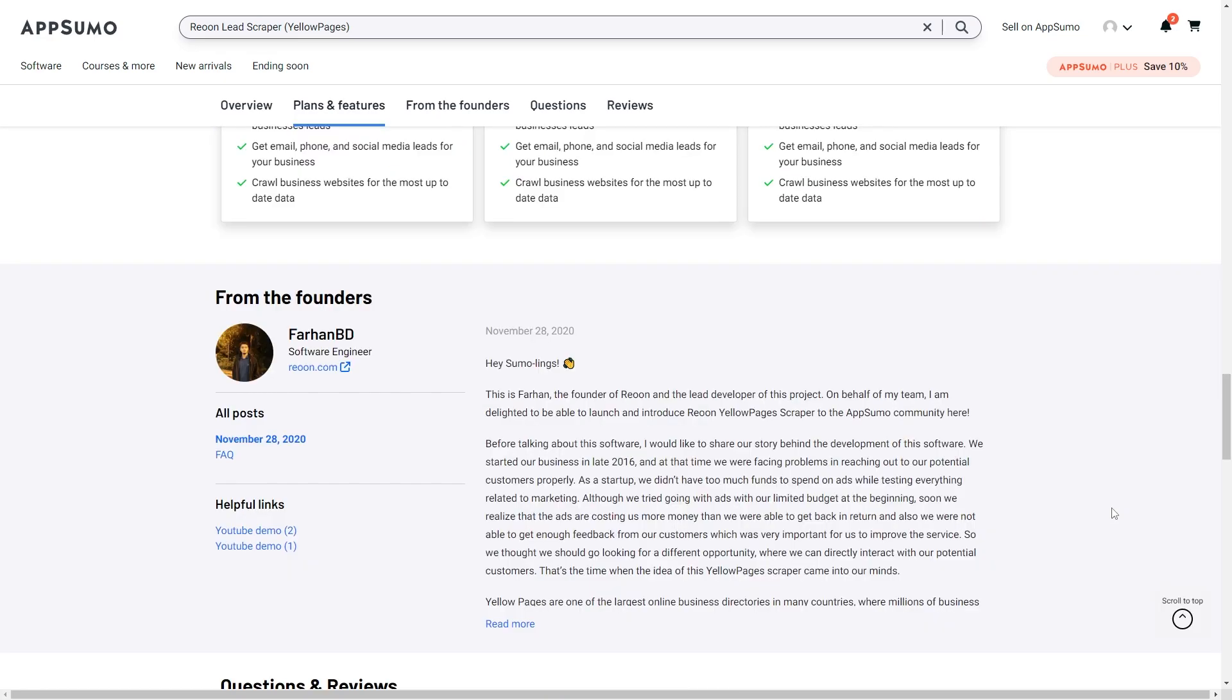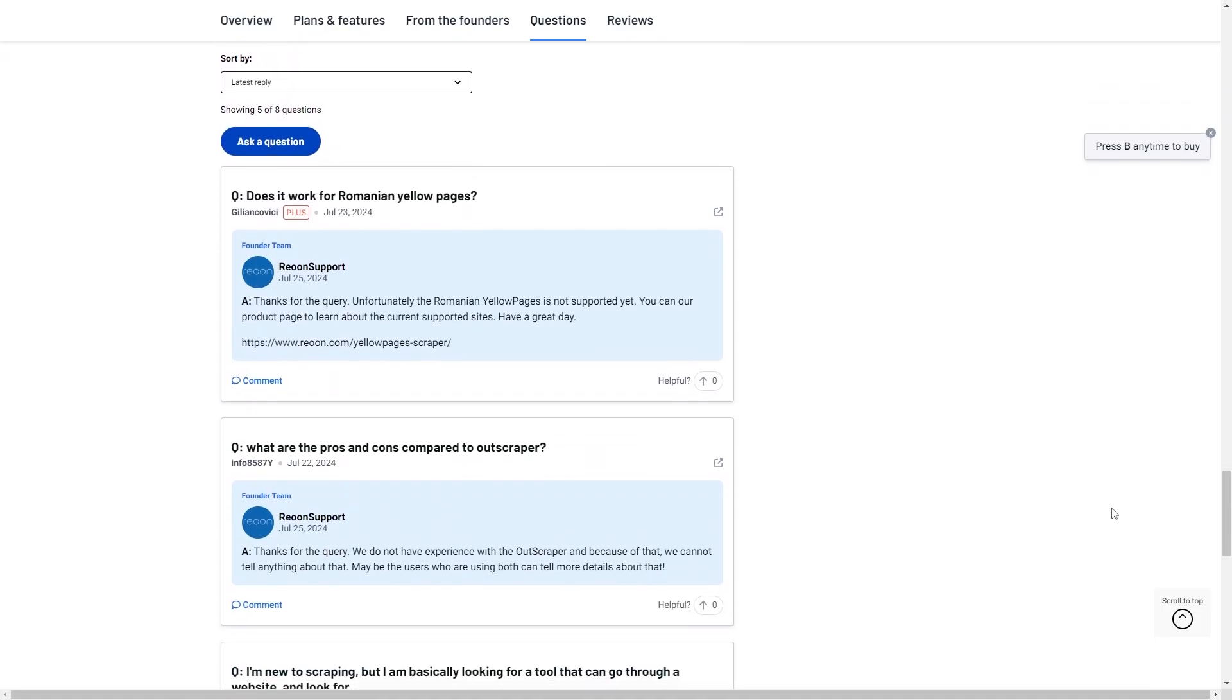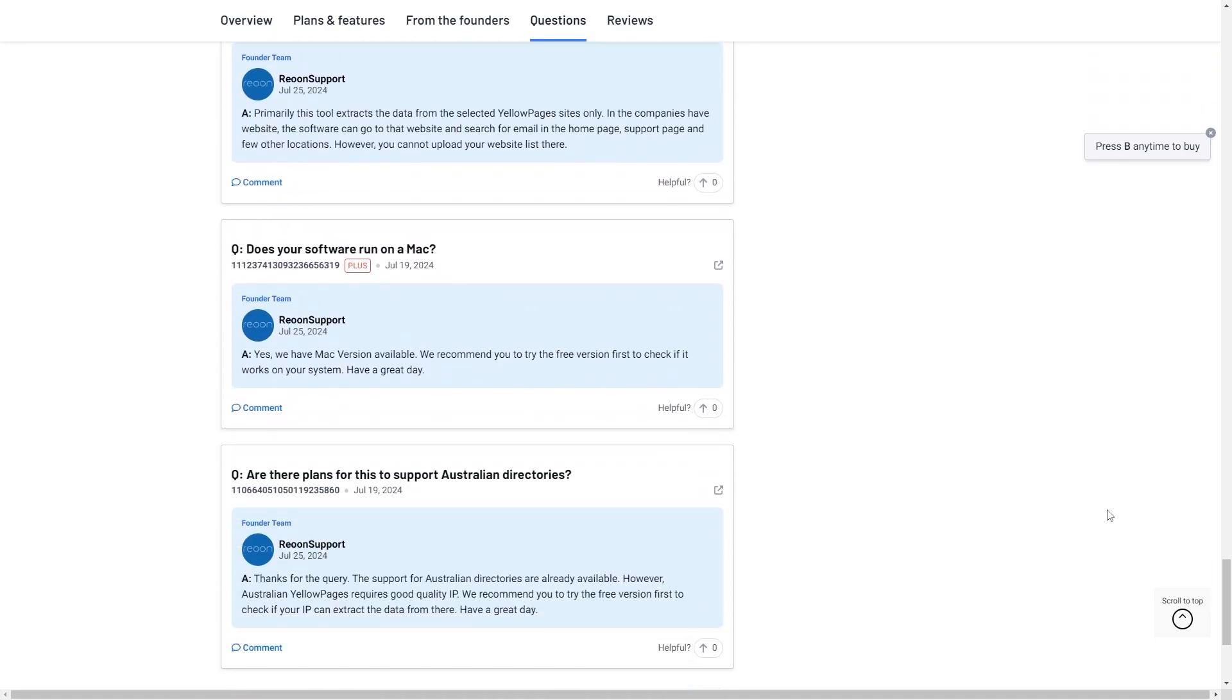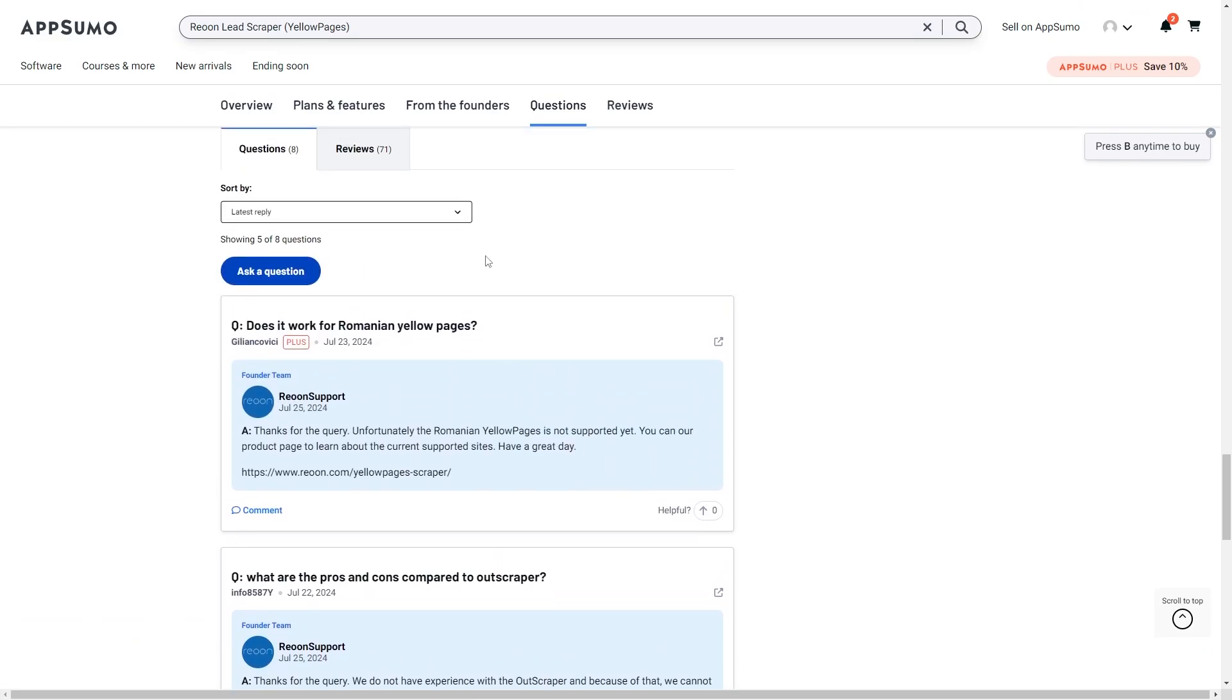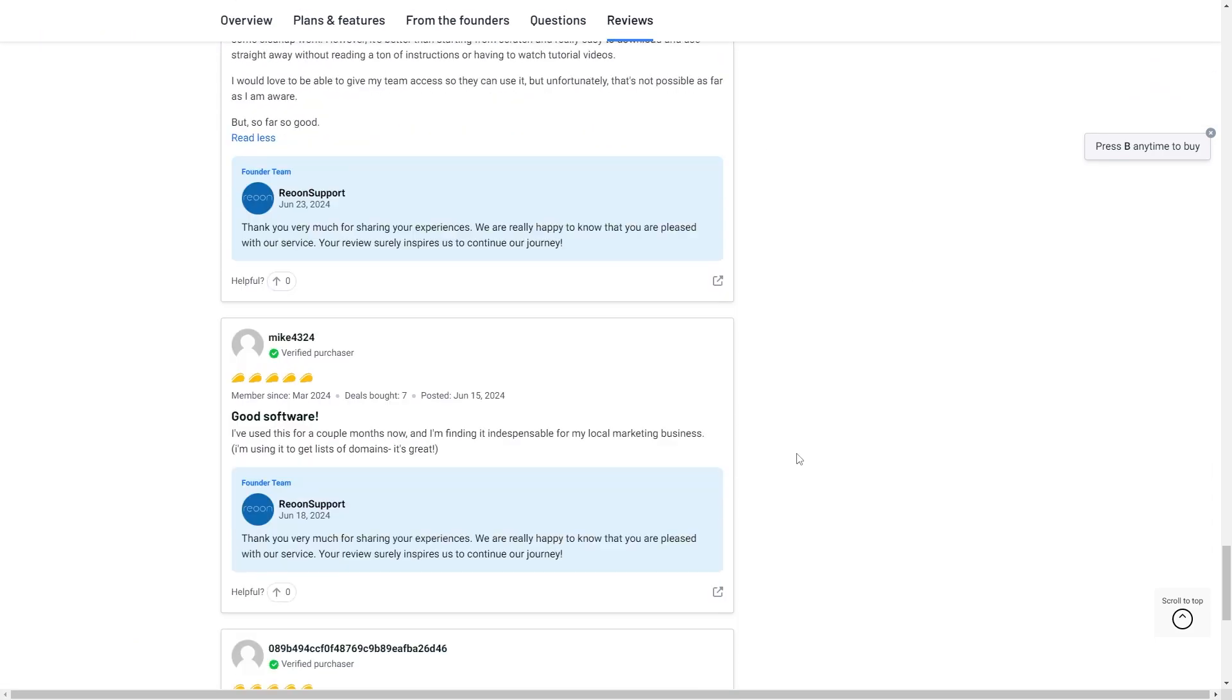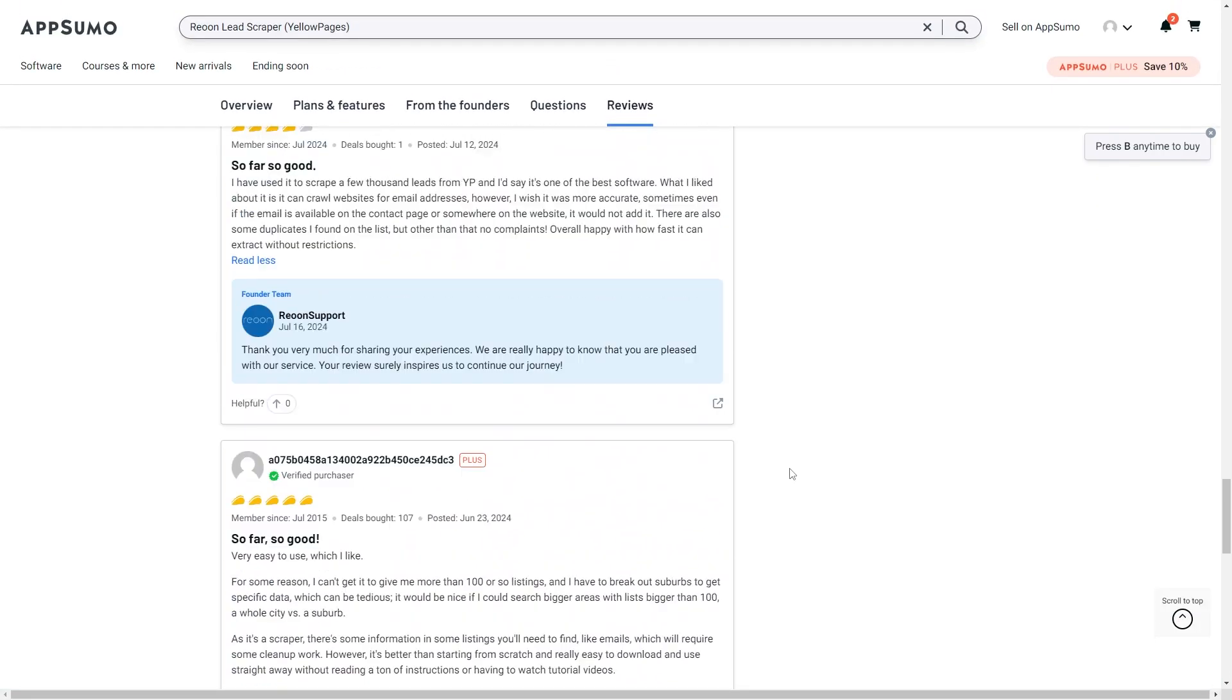Reune was created by Farhan and looking at the questions and reviews it does look like he is very responsive to all of the questions and it looks like he responds to most if not all of the reviews as well.